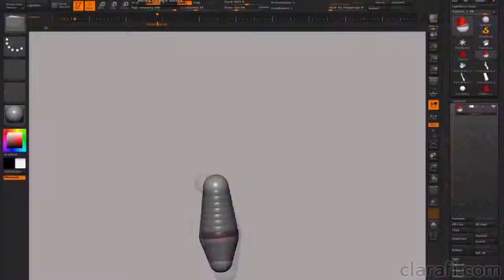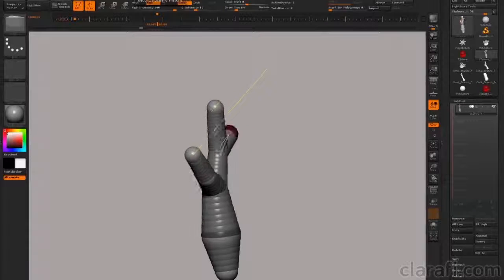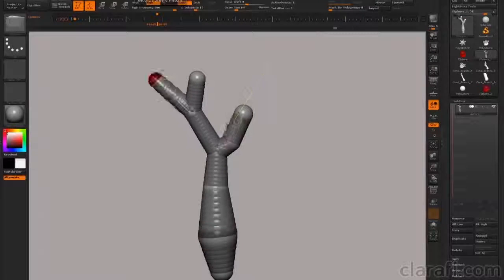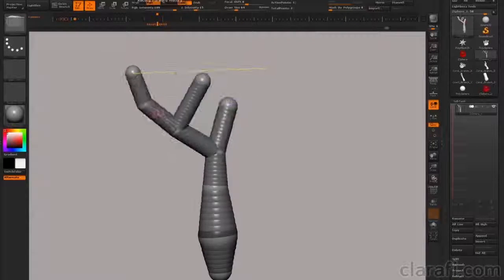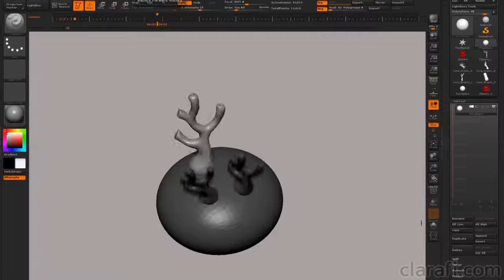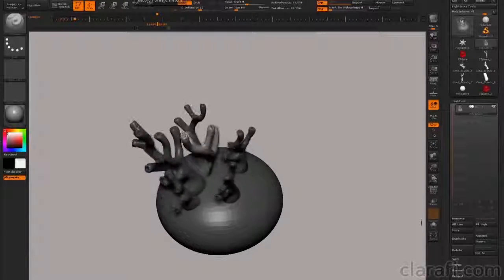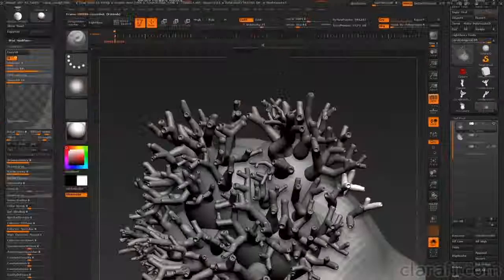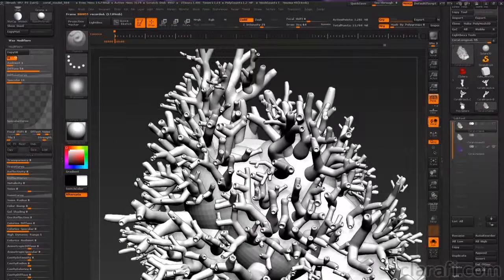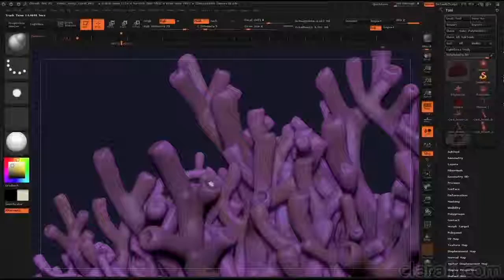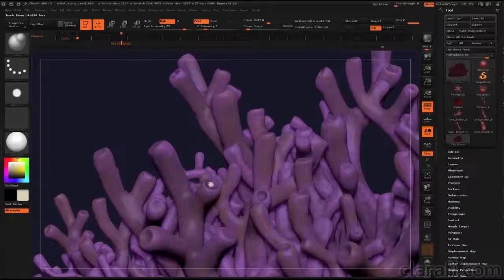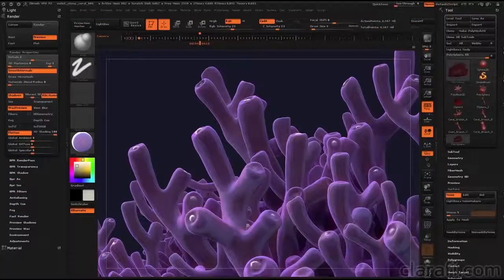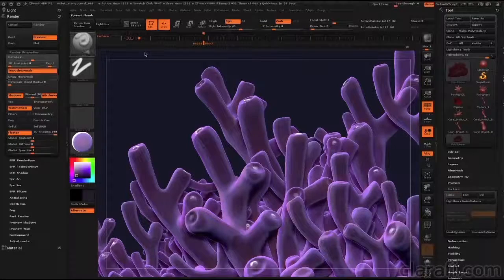I started in ZBrush making the branching shape of the coral using a special ZBrush tool known as a Z-Sphere. I then converted the Z-Sphere into a mesh and used ZBrush's powerful instancing tools to duplicate the branches and fuse them all together. The generated mesh is shaped using the sculpting tools, detailed, and colored using virtual painting tools. I then set up virtual lighting and materials and rendered an image.